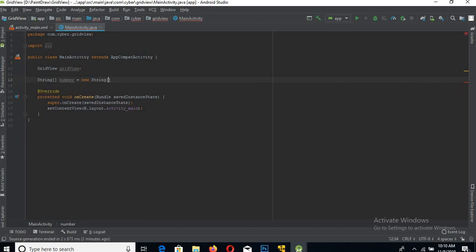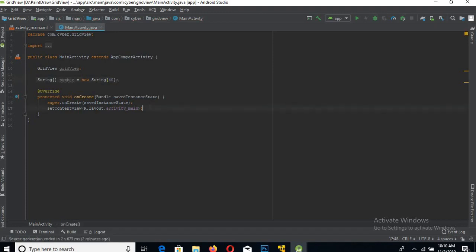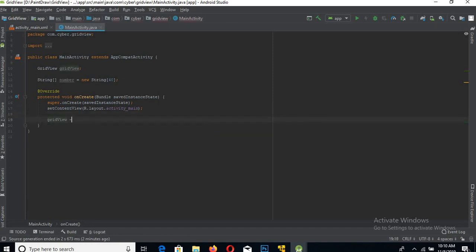and the length - we will keep the length of the array as 40. Now we will connect this Java GridView to the XML one.